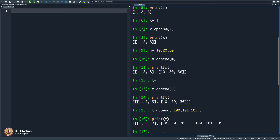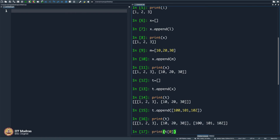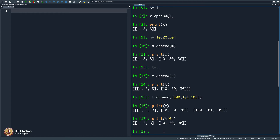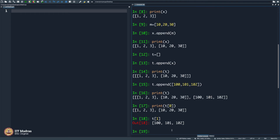So, print t[0] will give you the first element of the list t, and t[1] will give me the second element of the list t. So, let us now create a matrix: 1, 2, 3, 4, 5, 6, 7, 8, 9. How do I do that?